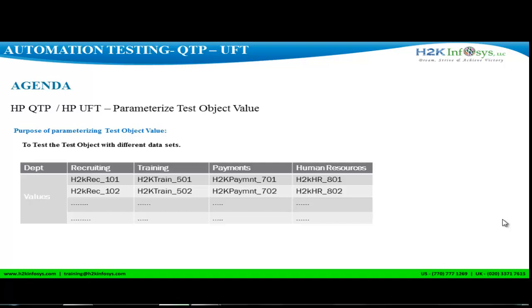Say for example, H2K Infosys has multiple departments — recruiting, training, payments, human resources — and every employee logs into the system every morning. The login process itself is the same, but every employee might have a different user ID. So how are we going to test it? We basically parameterize the test object with multiple values to see how the application is responding.